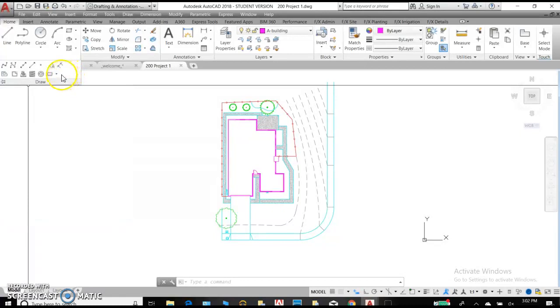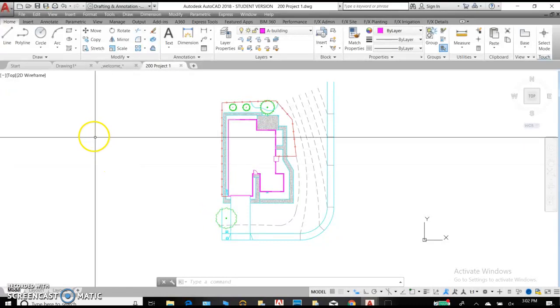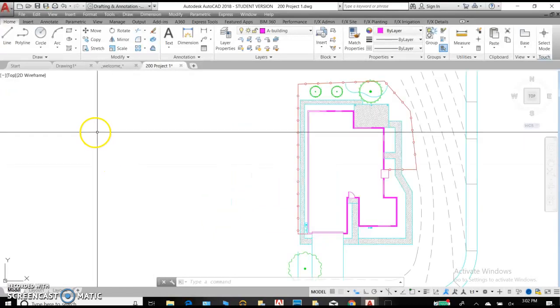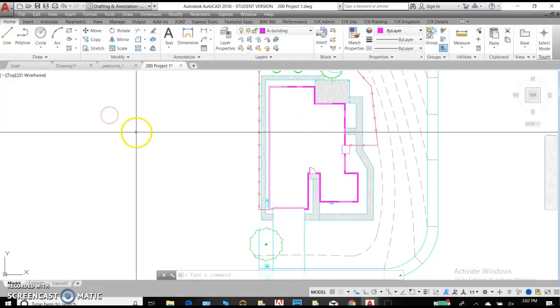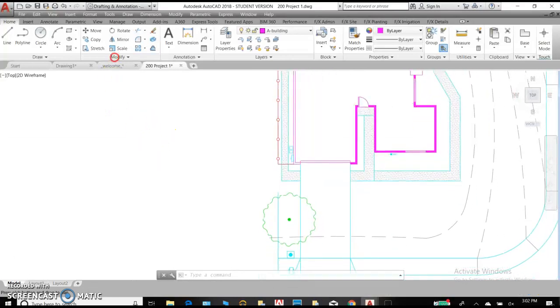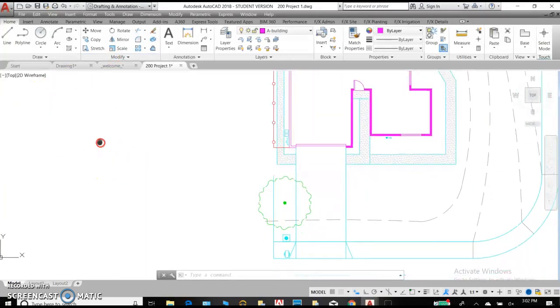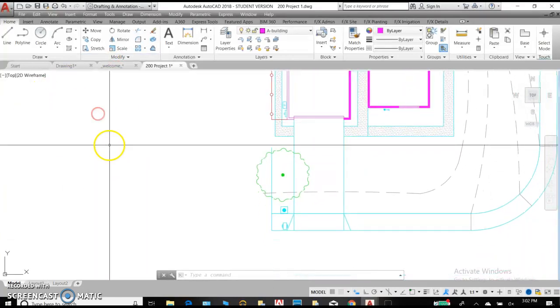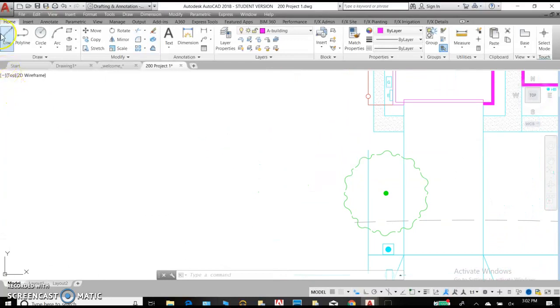So those are our basic drawing commands, and I'd like you to take some time and practice some of them. When you draw, you can practice over to the side on this drawing that's already set up for you.